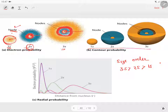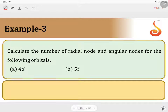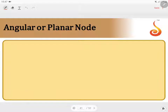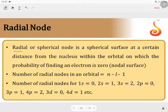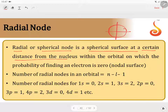Again, you can see this diagram also. For 1s, 2s, and 3s, whatever color is represented here indicates the node. For 3s orbital, there is a node here and again another node here. A radial node or a spherical node is a spherical surface at a certain distance from the nucleus, within the orbital itself, on which the probability of finding electron is 0.